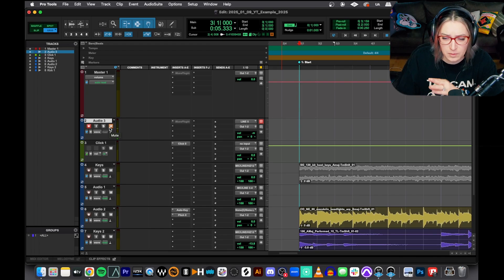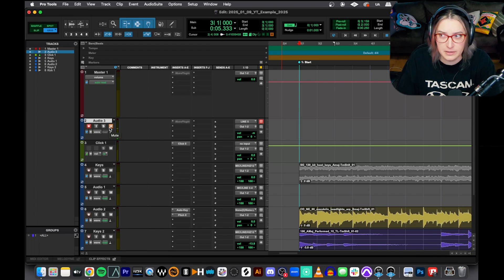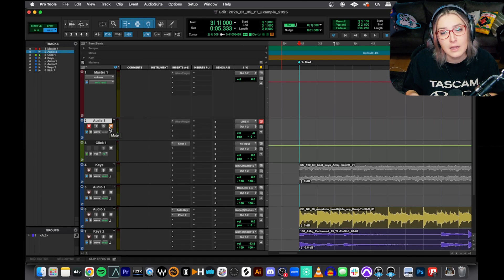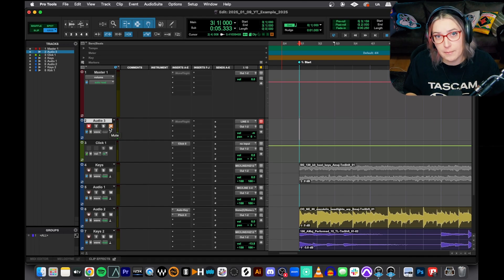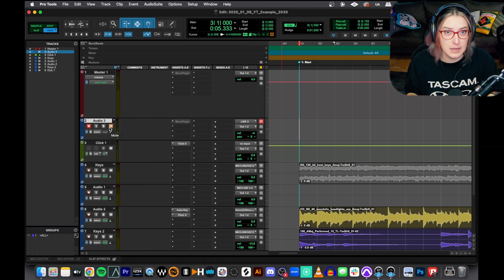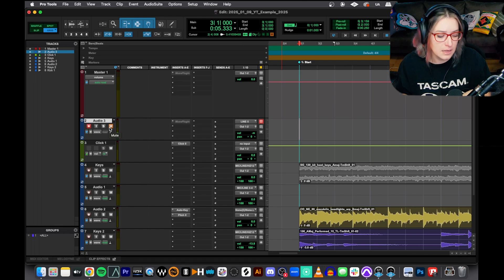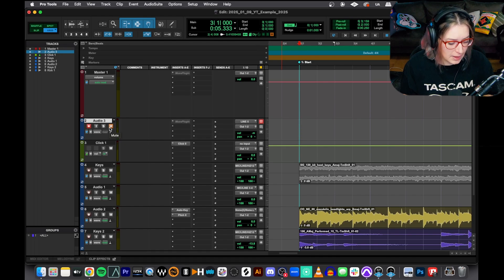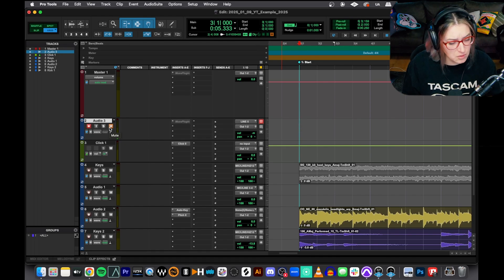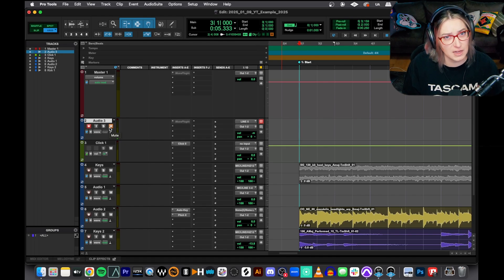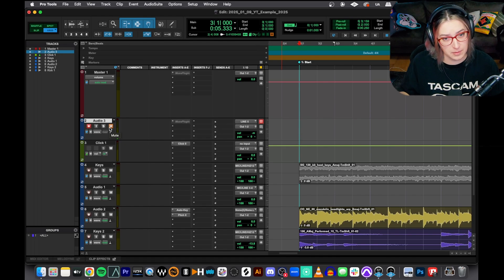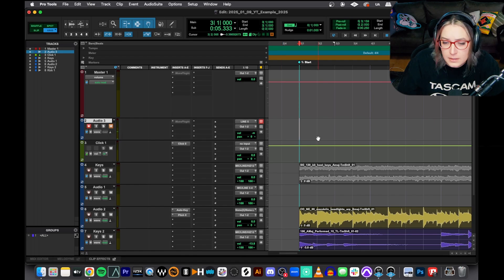We have some videos on this channel where we've talked about recording, where we've talked about comping different takes, playlisting, good ways to do recording. And I don't think we've talked about quick punch yet, so that's what I want to talk about today.